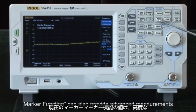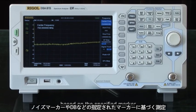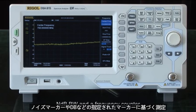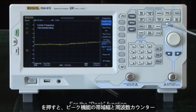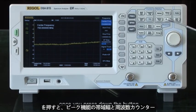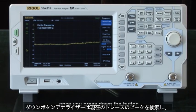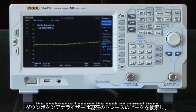The marker function can also provide advanced measurements based on the specified marker, such as noise marker, dB bandwidth, and a frequency counter. For the peak function, once you press the down button the analyzer will search for the peak on the current trace and open the search parameter menu.